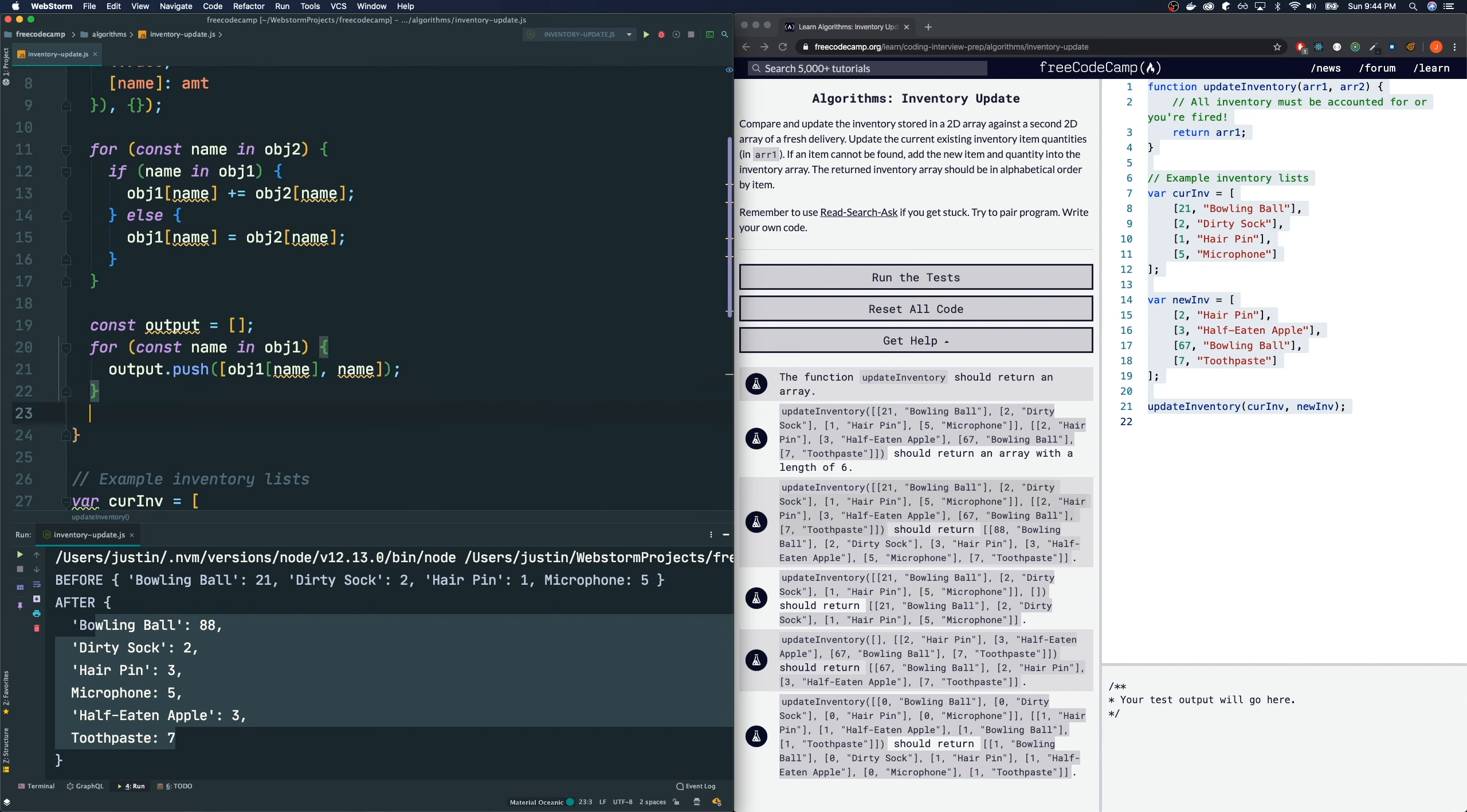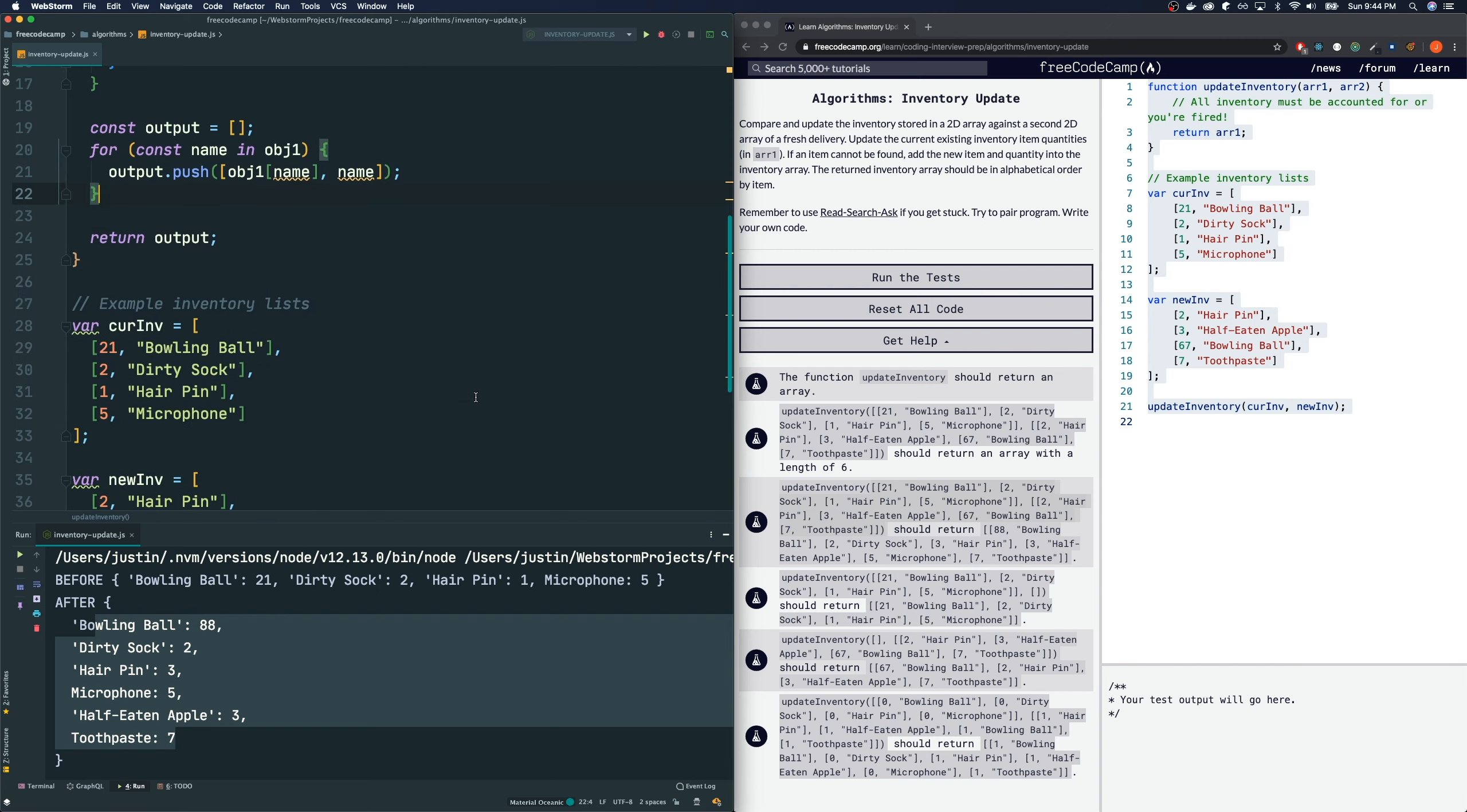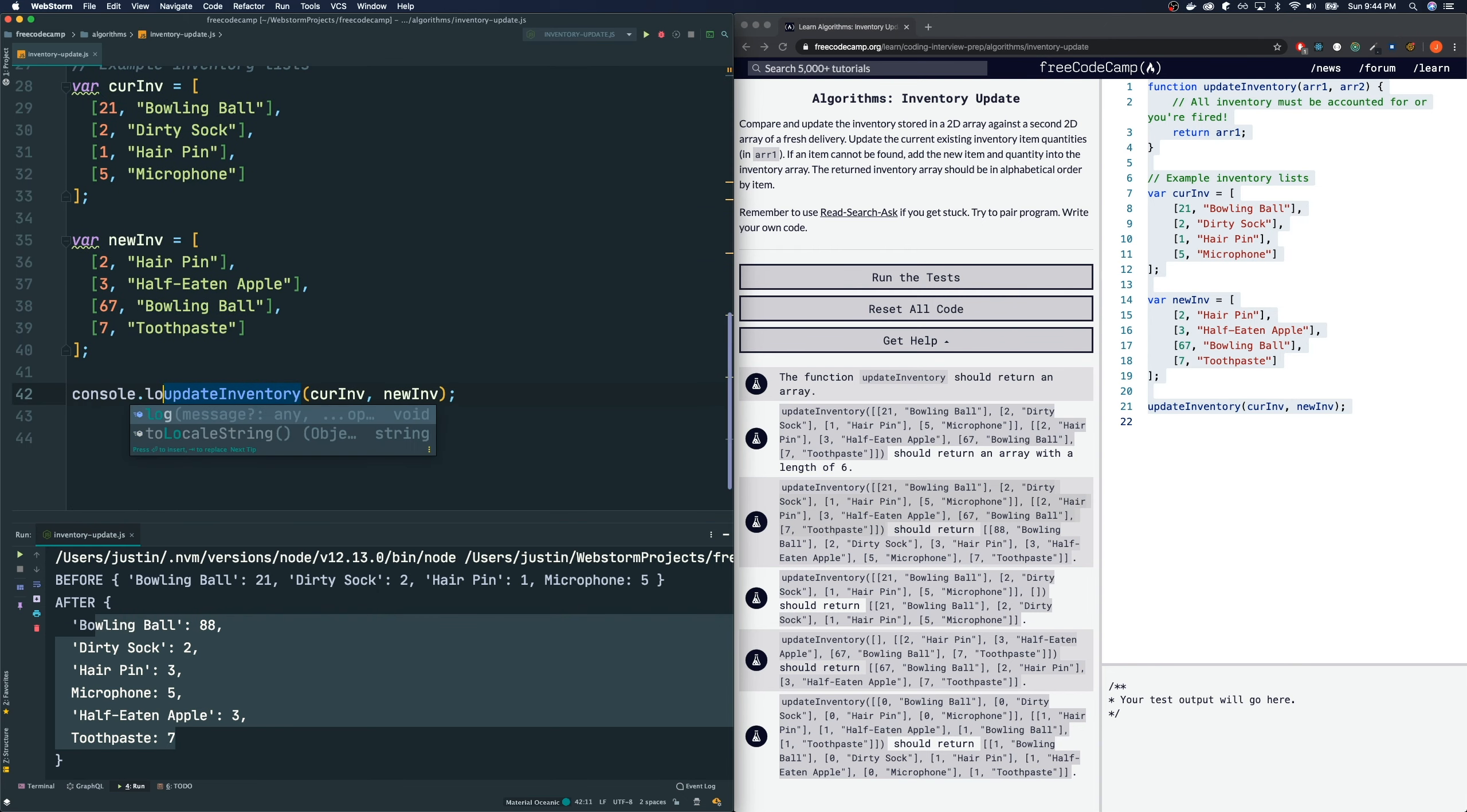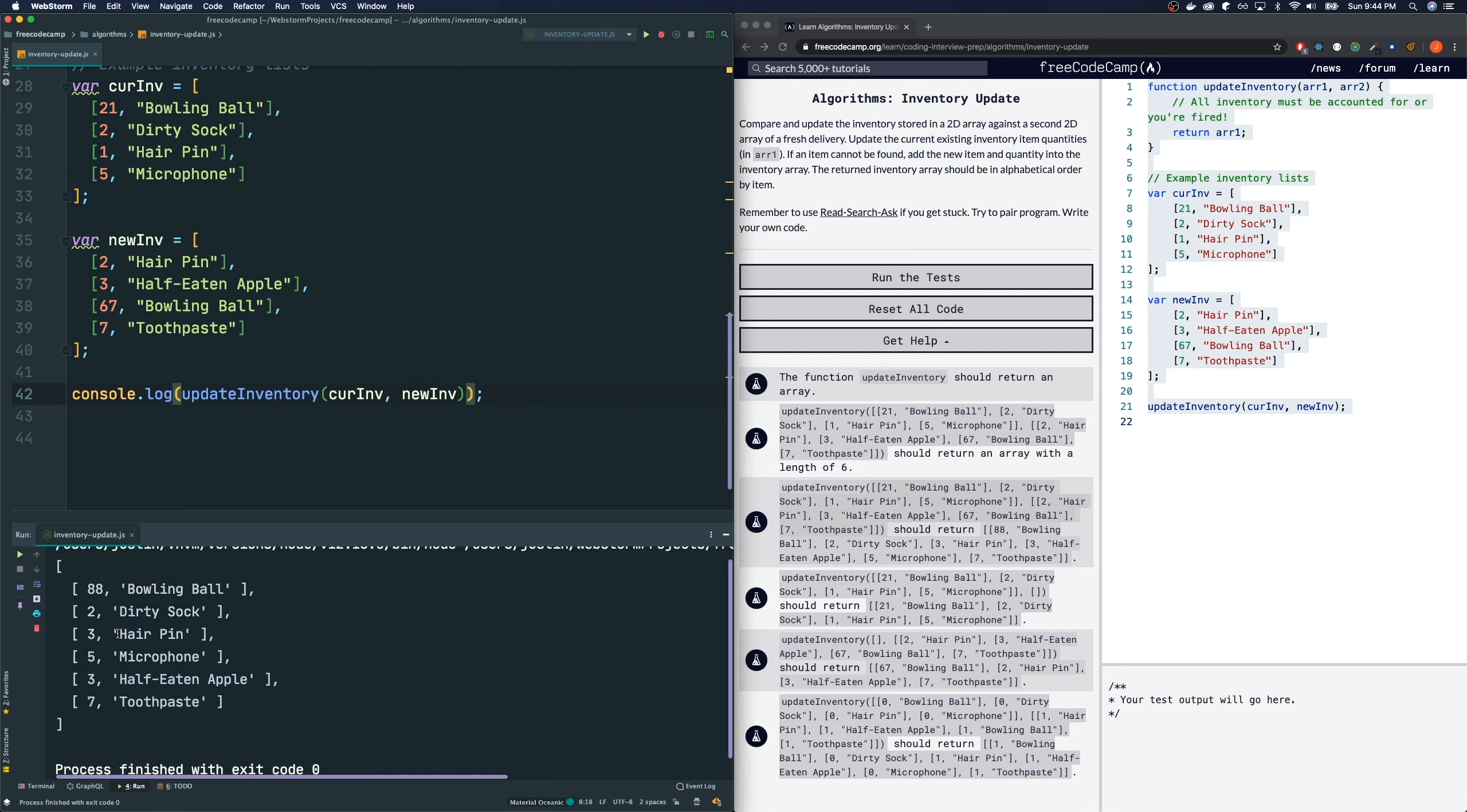Now, we can return the output. However, this is not complete. And let me show you guys why. Let's console log the result of this. I run the code. It seems correct, but check this out. Everything should be in alphabetical order. Hairpin and then microphone. So, these two should be flipped, but it's not.